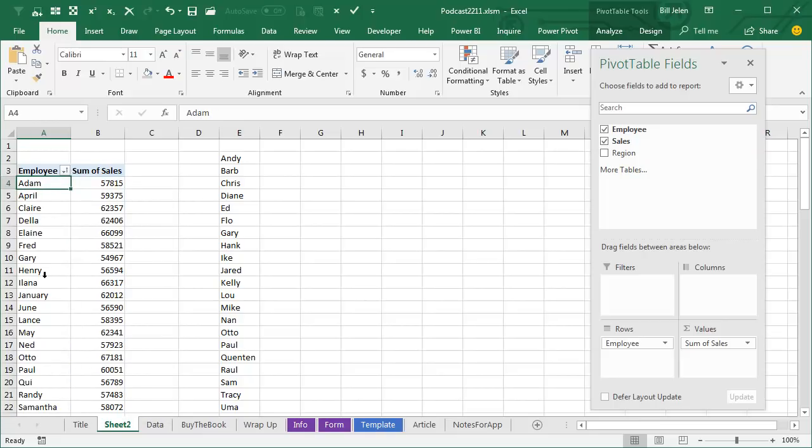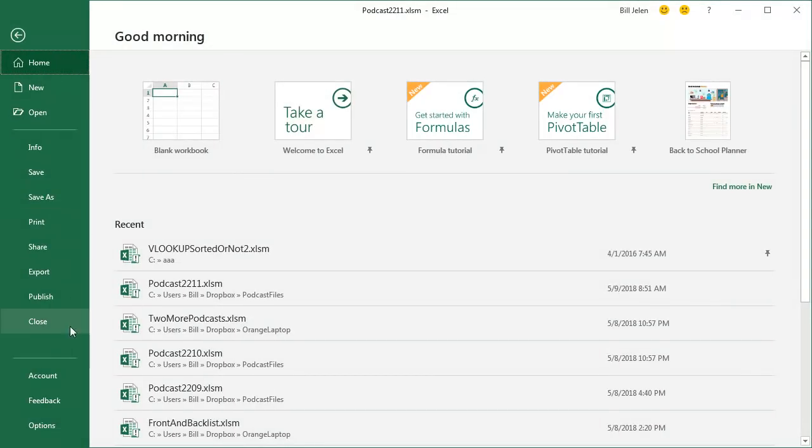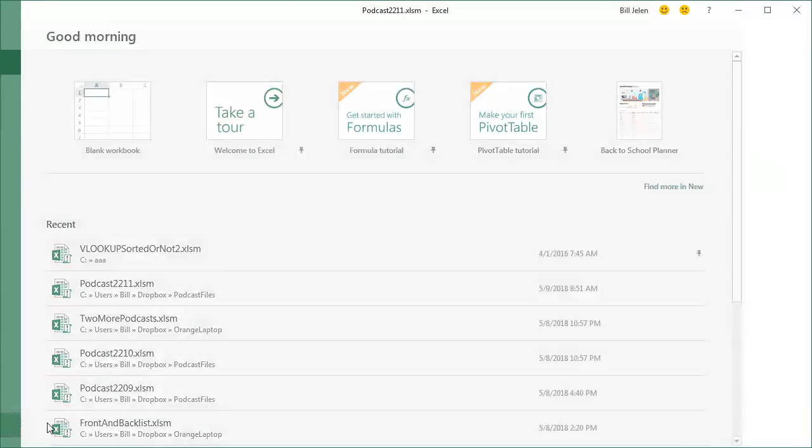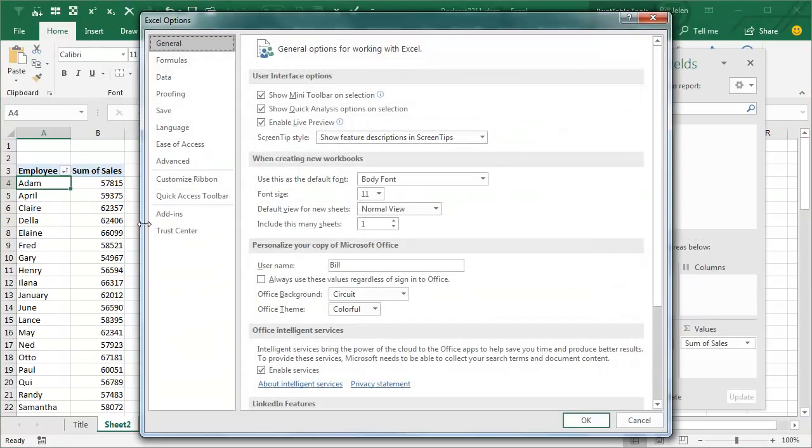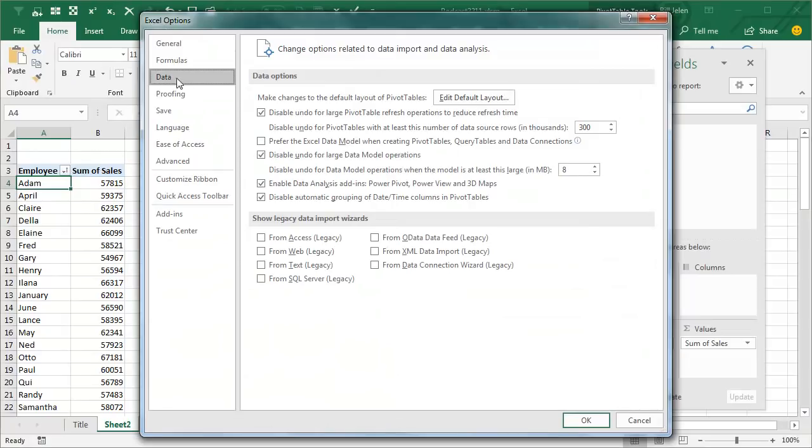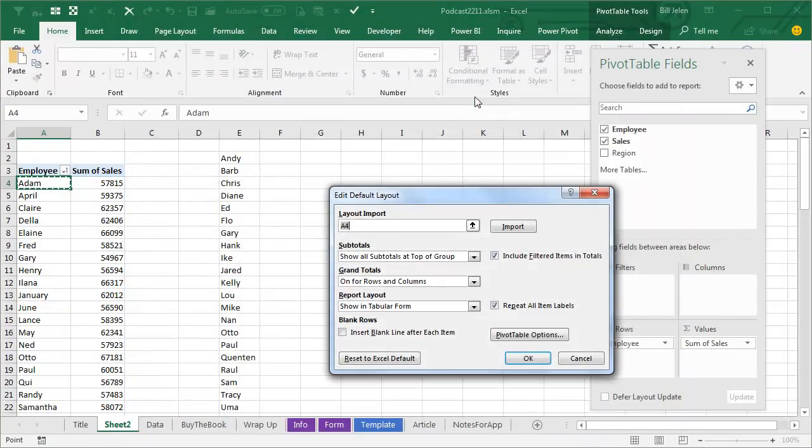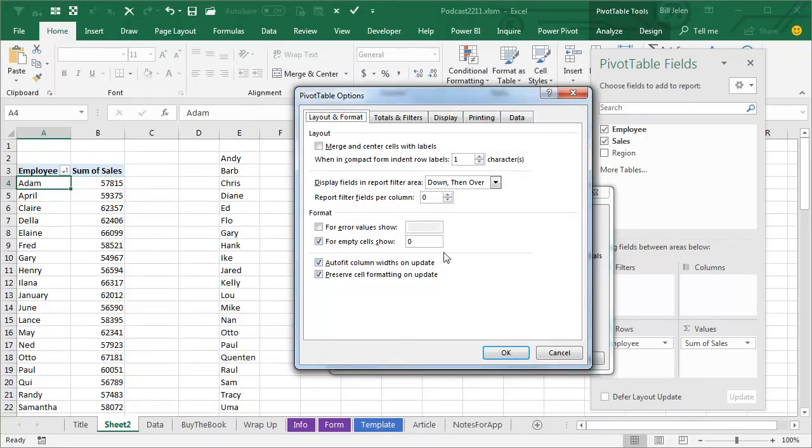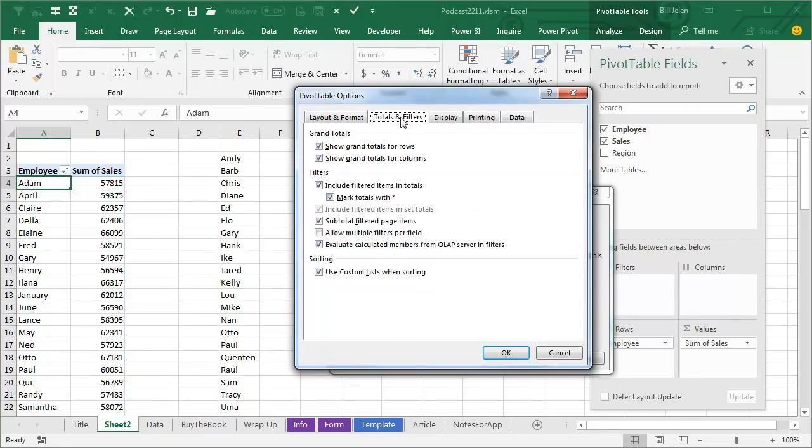But what if you never want this to happen, right? You do have someone named Jan, and they are always sorting to the top of the list. Well, you can turn it off permanently, go to File, Options, Data, now this is brand new in Office 365, came along in 2017, Edit Default Layout, go to PivotTable Options, go to Totals and Filters, and uncheck Use Custom Lists When Sorting.